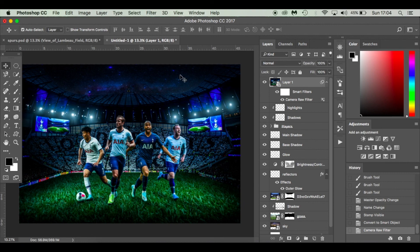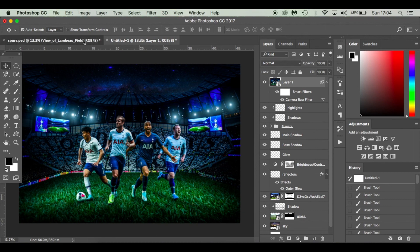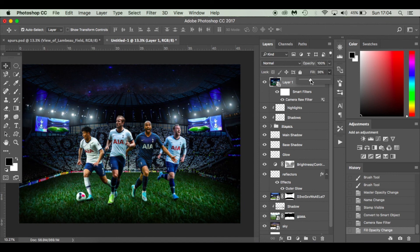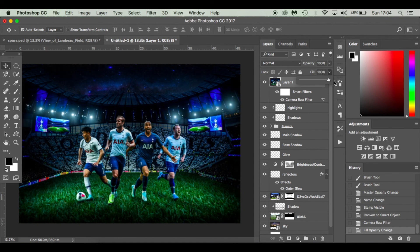There we go — that's our finished image. It's not looking too dissimilar to the one I made before. Obviously it's never going to be exactly the same, and your version will look a bit different depending on your stadium or players. If you're not happy with the result, just adjust the fill or opacity of the Camera Raw layer to your taste.